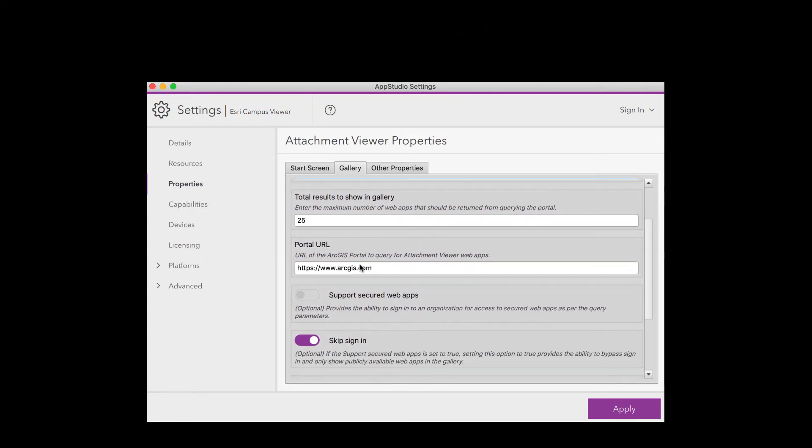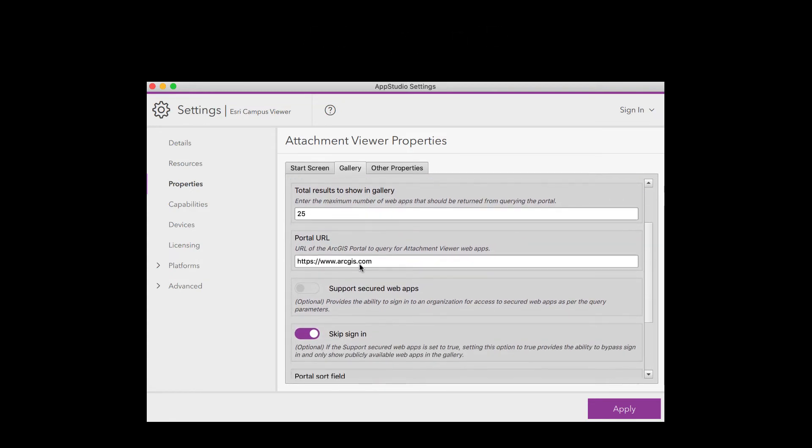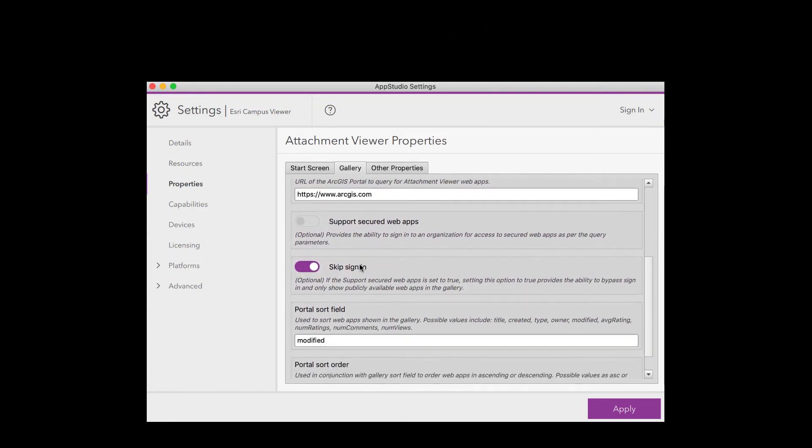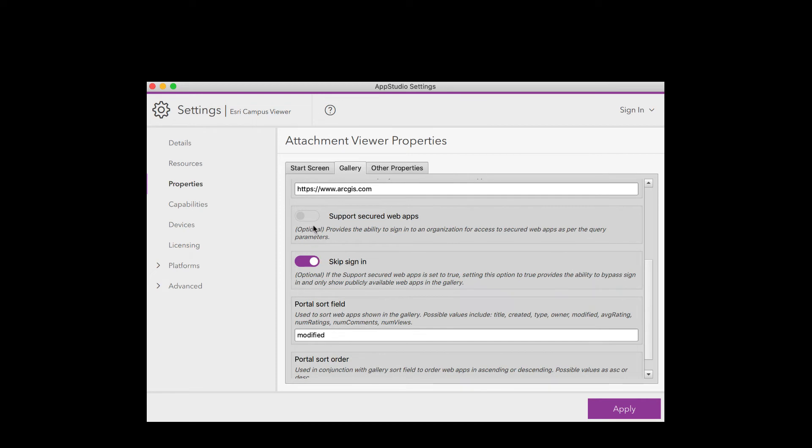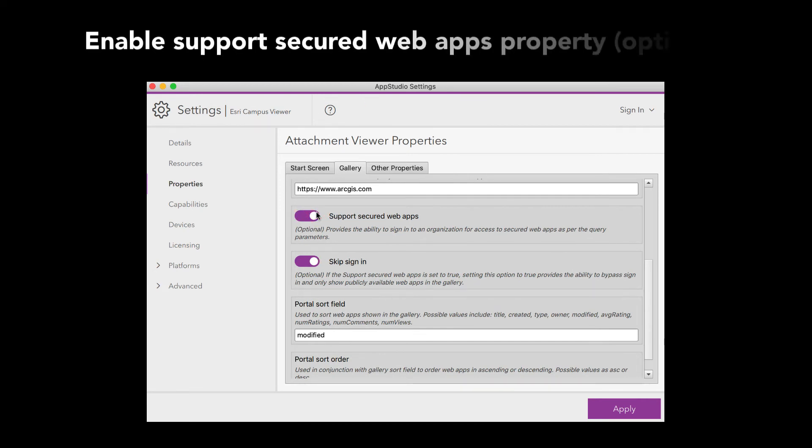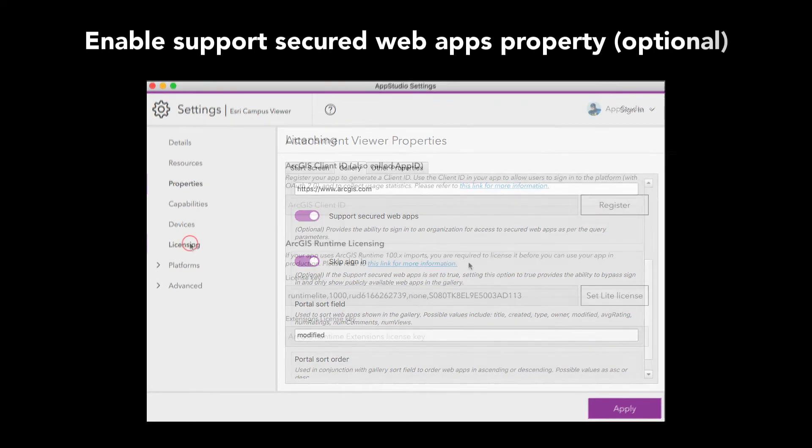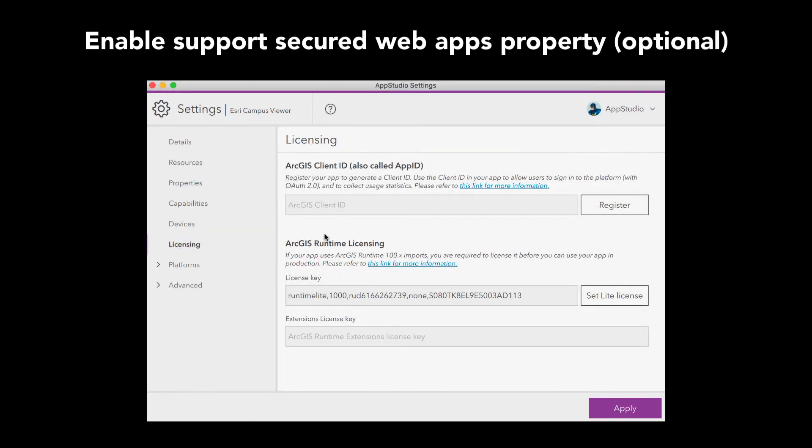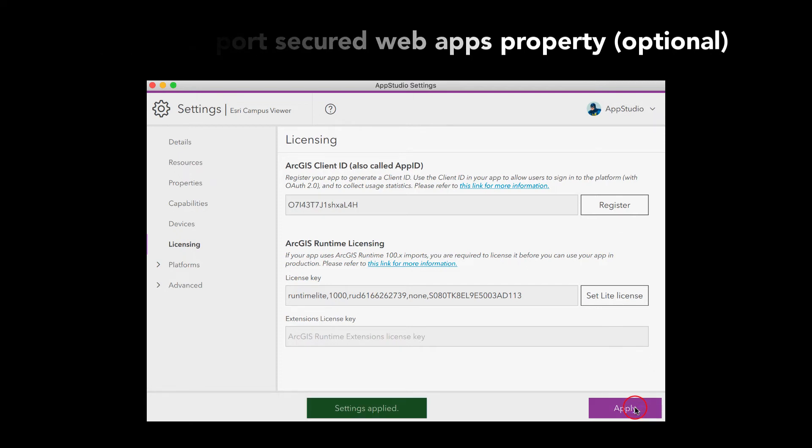Notice that if your Attachment Viewer Web App is not public, you will need to enable Support Secured Web Apps and provide an ArcGIS Client ID from the Licensing tab. Now I will click on the Apply button to save my changes.